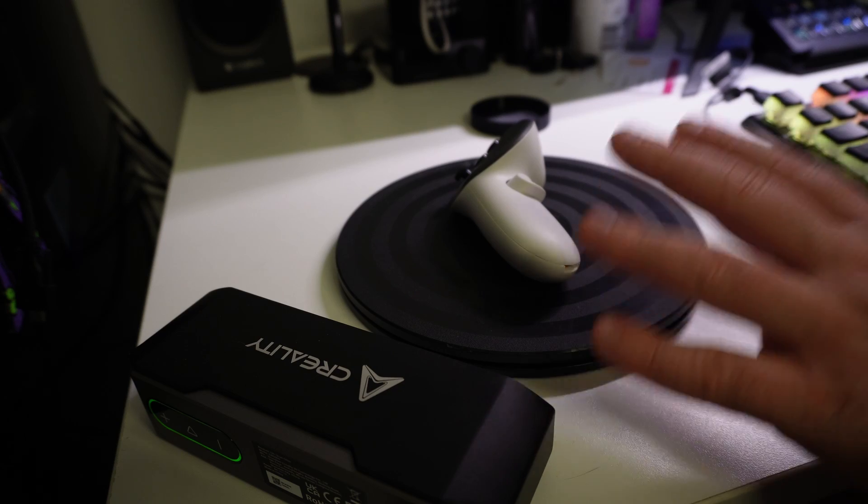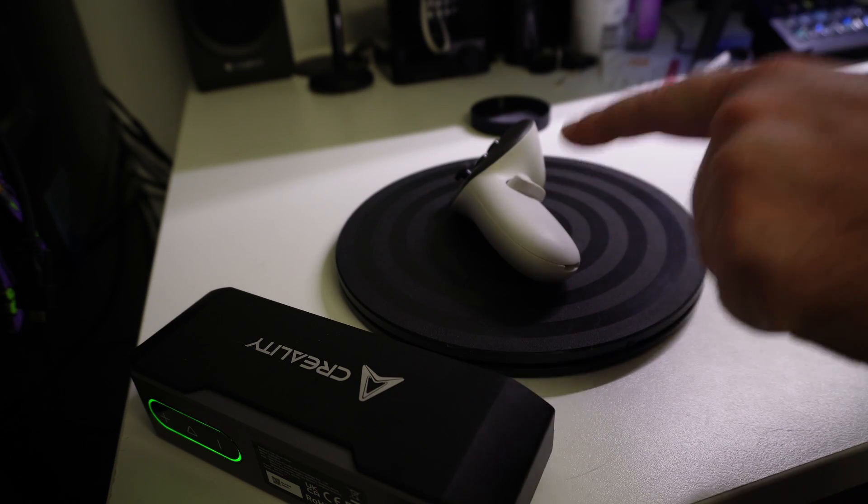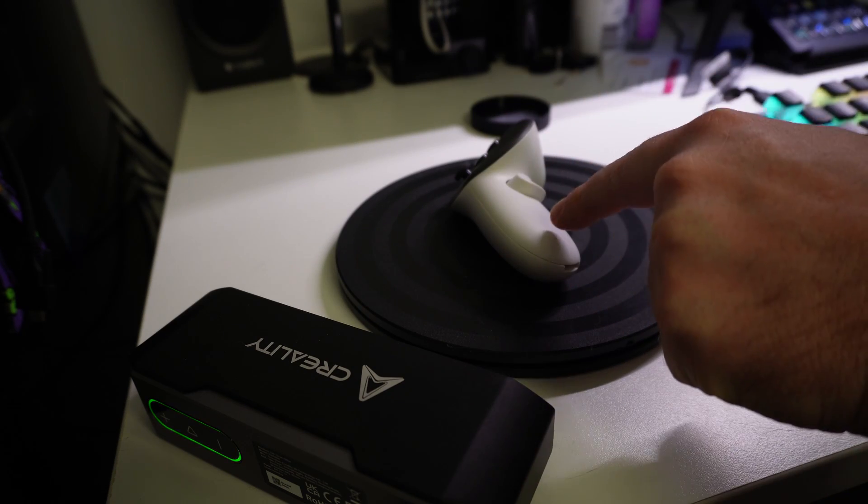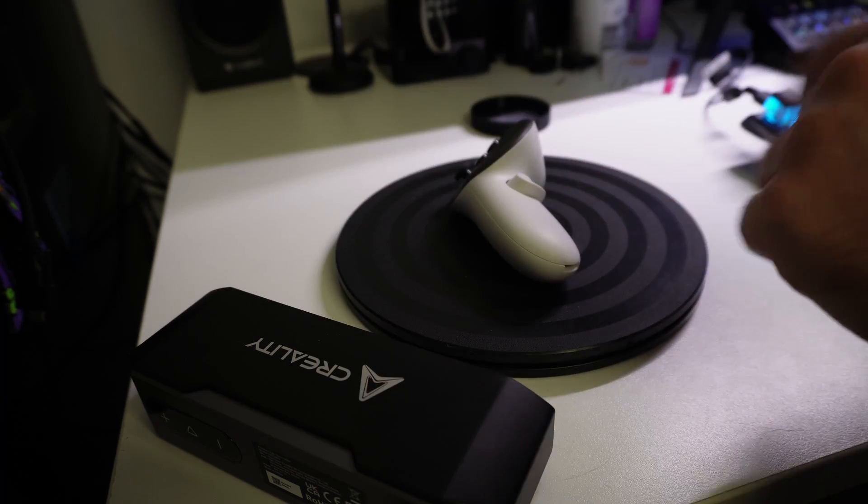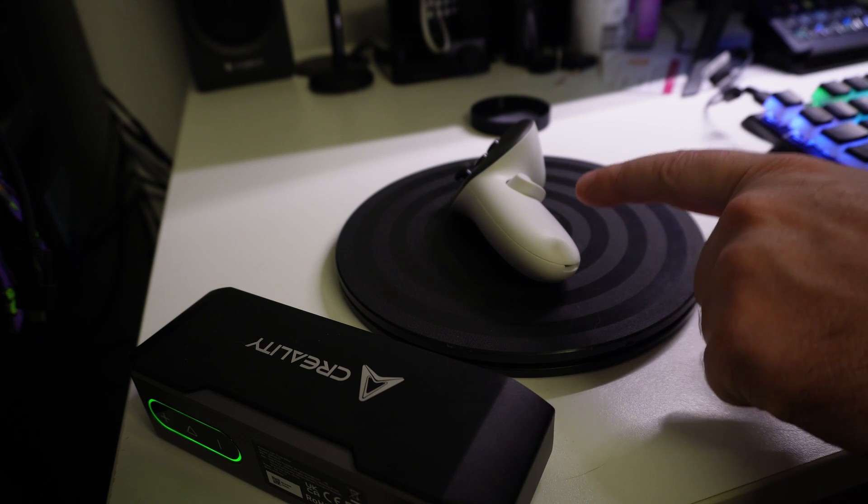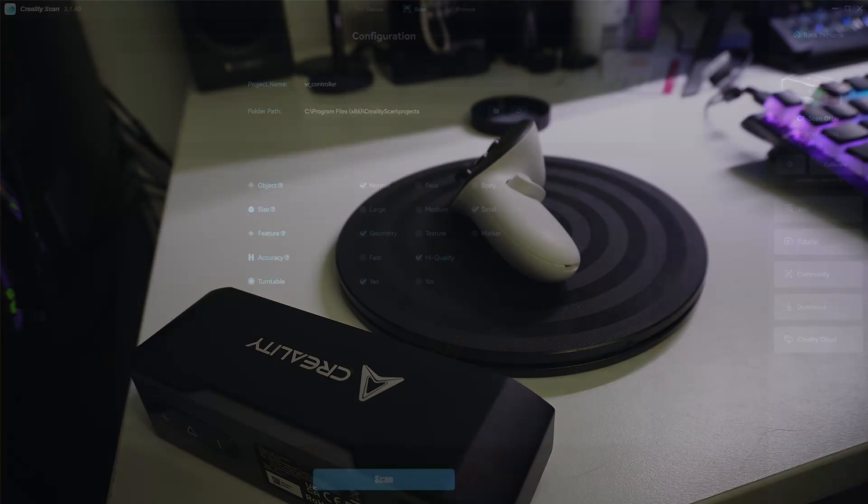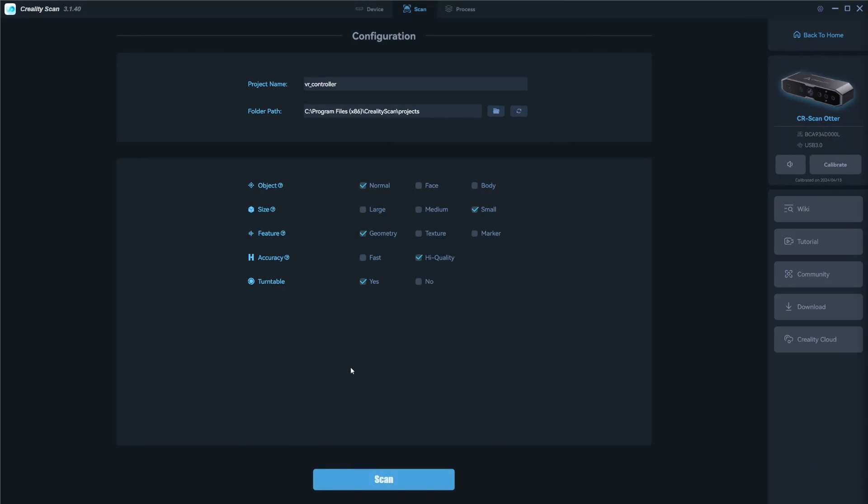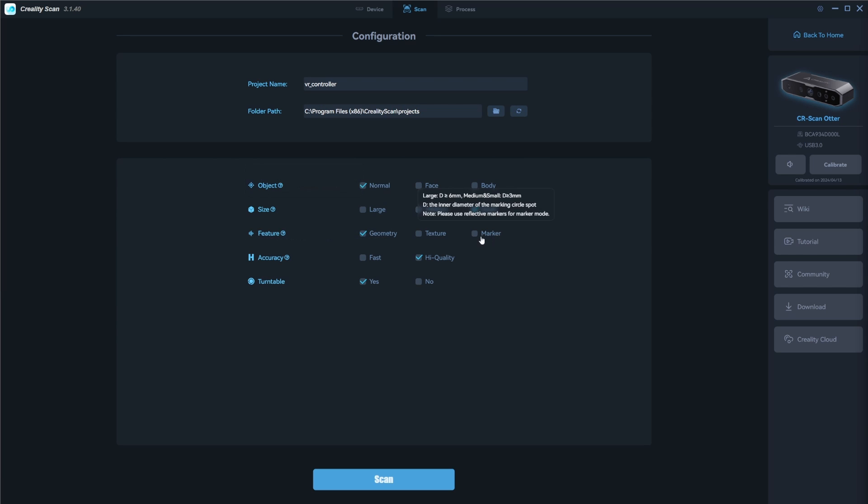Anyway, I'm not going to go into too much detail. I'm just going to focus on scanning the object itself. So now let's jump over to Creality scan software and begin scanning this. All right. So in our Creality scan software, I'm currently using version 3.1.40. And because this is a small object, these are the basic settings I have.